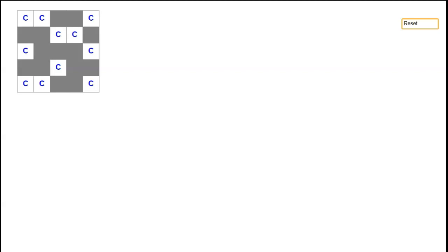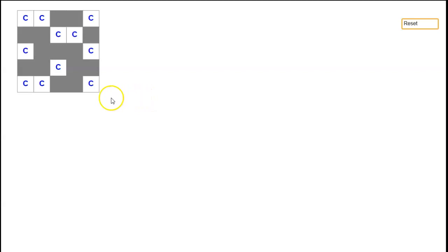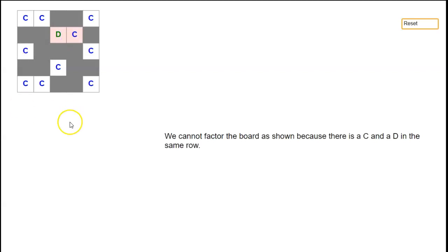We're going to explain a second general method for calculating rook polynomials by relating them to rook polynomials of simpler boards. We're going to look at this board here, and the idea is we're going to divide the squares into two different groups. We'll put some squares in group C and some in group D.